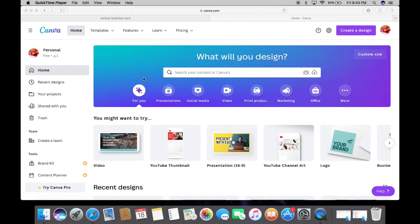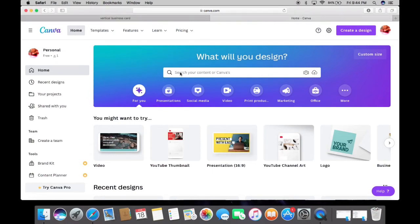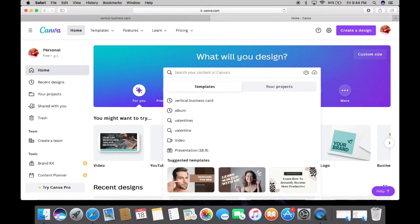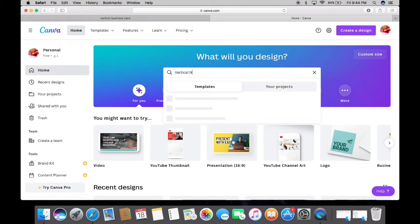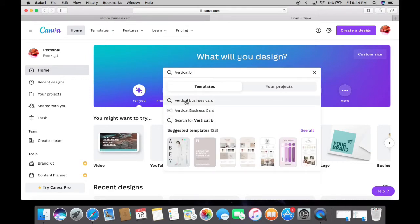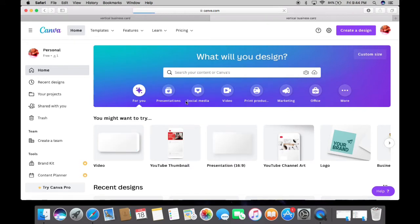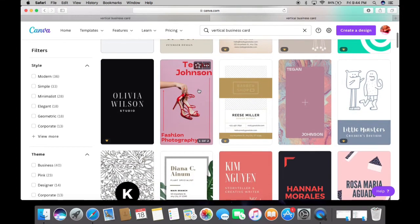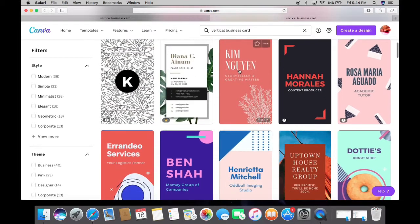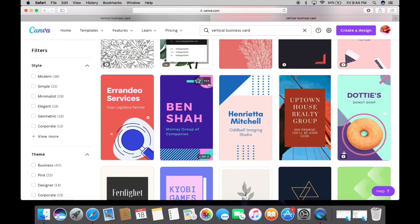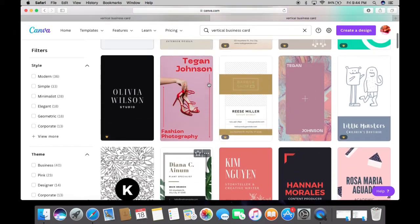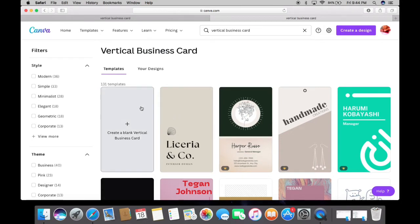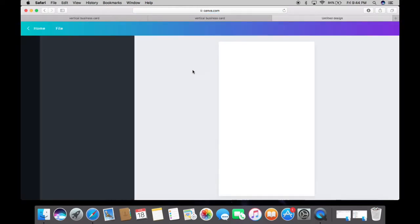Once you open the Canva homepage, in the search bar just type 'vertical business card' and click on it. It will take you to various vertical business card templates. Based on your designation, experience, or relevance to your brand, you can choose one. If you don't want any of these, and want to design from scratch, just click on the plus sign and it will open a blank canvas.